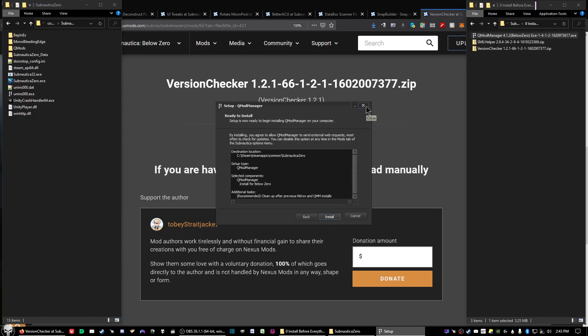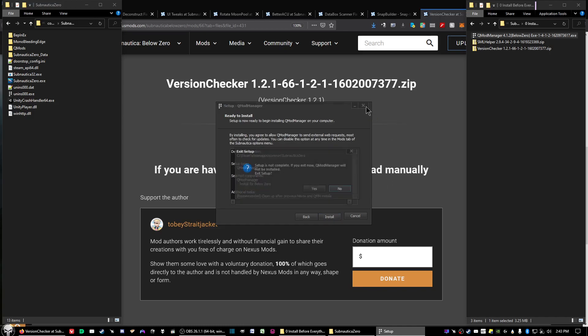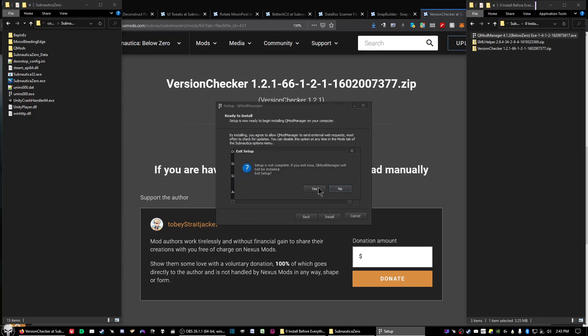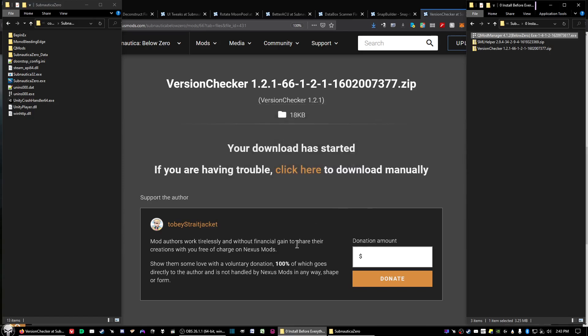Now I've already installed this myself, so you won't see me complete that, but go ahead and run through it. One thing is with the QMod Manager, when you install it, your antivirus program or Windows Defender might throw an exception.